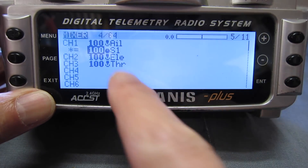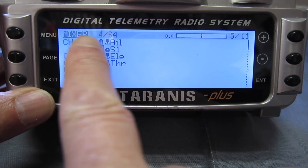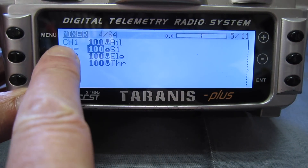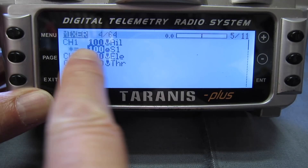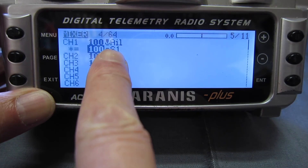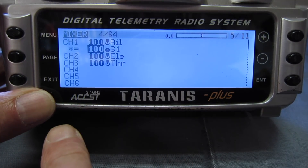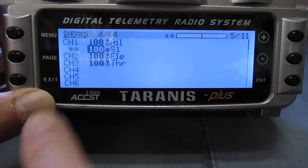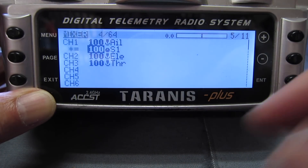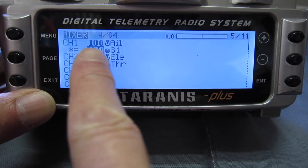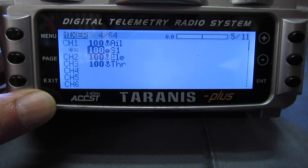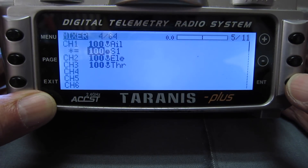So now what we have is channel 1 operated by the aileron stick, and that output is multiplied by the output for the S1 pot. The S1 pot goes from minus 100% to plus 100% with zero in the middle. Now we don't want the minus part of that — we want to go from 40 to 100, so we need to apply a curve.